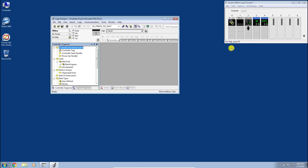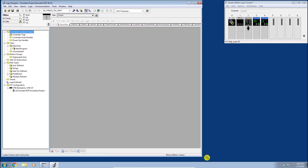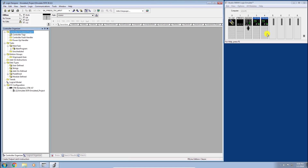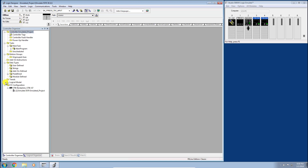Let's resize the windows so we can see the emulator and the software side by side. You can see the Emulate 5570 processor in slot 2. Let's do a quick overview of the software. We have what's called the Controller Faceplate, where we can do mode selections, upload, and download — these will be available once we get online. Then there's the main Controller Organizer window, which I refer to as the COW.